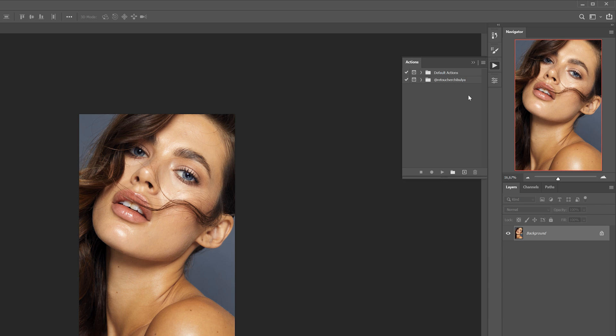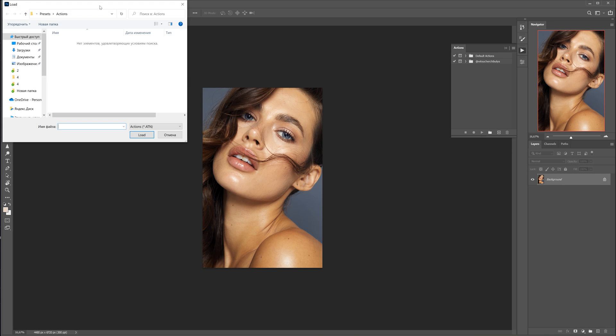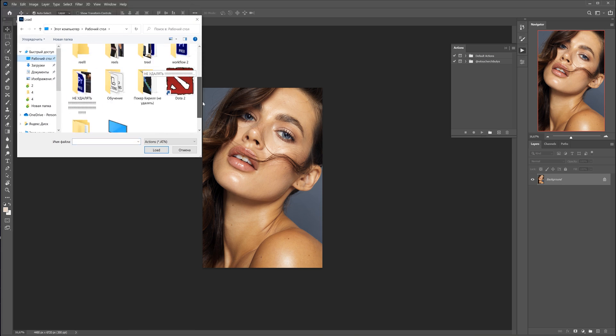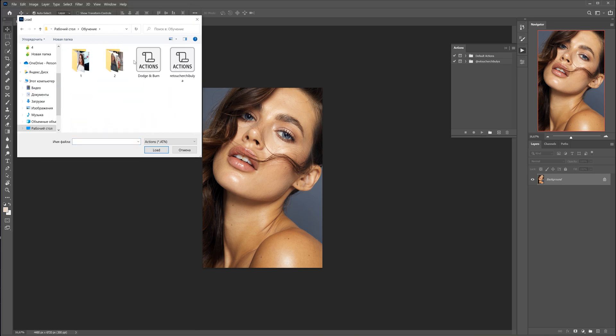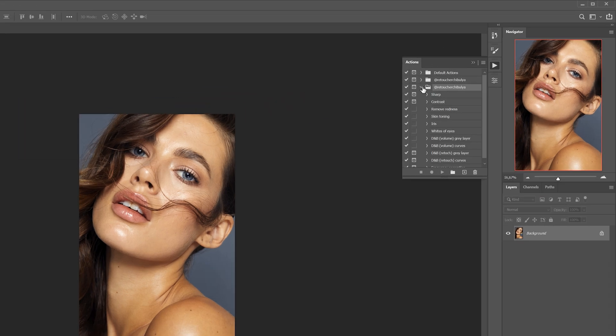The actions window will appear on your screen. Put it wherever you want. To load my actions I click here on the four lines and choose Load Actions. You have to go into the folder where you have the downloaded file from the description and select it.